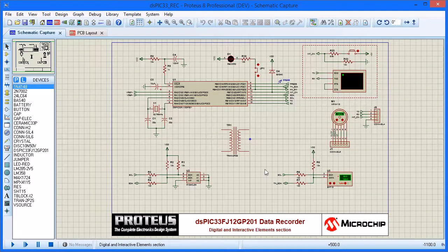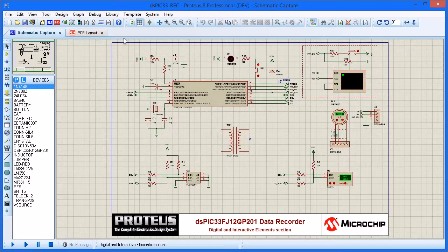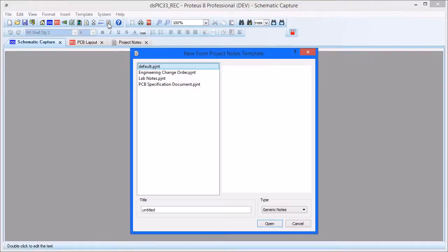Project Notes is a documentation centre for Proteus, and this movie provides a basic guided tour of functionality. We launch the Project Notes module from the toolbar at the top of Proteus, and the template dialog form then shows us a list of supplied templates for common tasks.